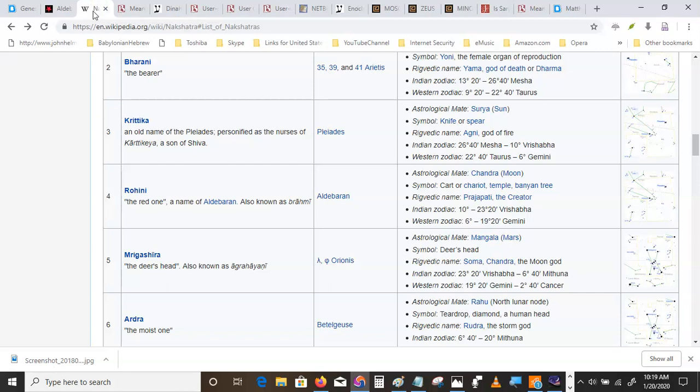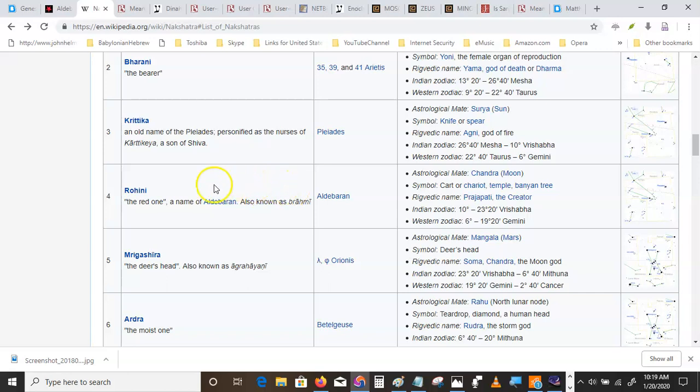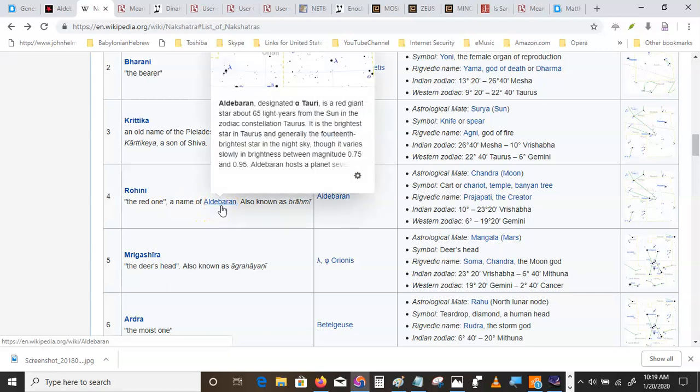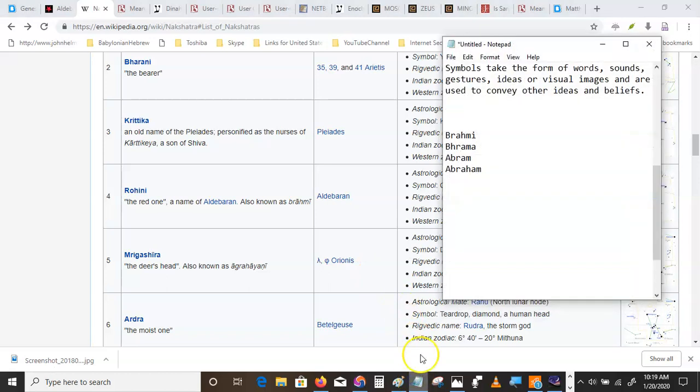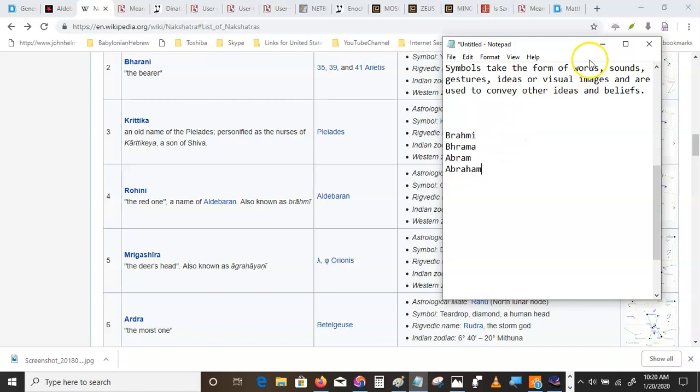Now, Hamor, the red one. When you go into the Hindu astrology, their fourth lunar mansion, the red one, a name of Aldebaran, also known as Brahmi. Just food for thought there.